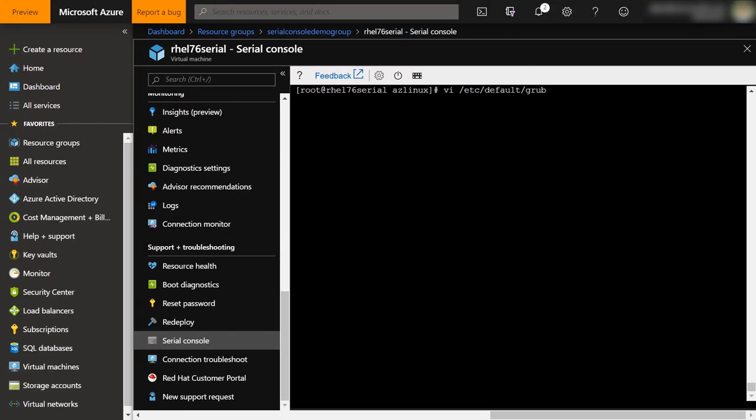Grub in RHEL is easy to modify. The Grub config file to modify is /etc/default/grub. And once you modify that, you can run grub2-mkconfig to rebuild Grub. So let's do that.